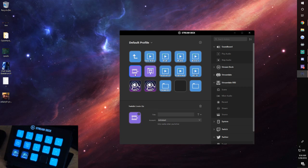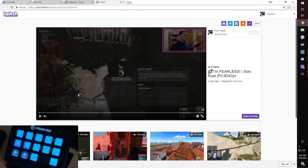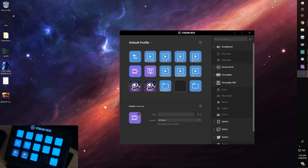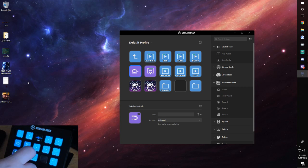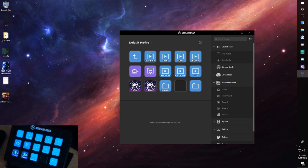I have a Twitch 'Create Clip' button — say I want to clip something for a highlight video, I just hit that button. It'll give an error when not live, but here's the 'Open Last Clip' button showing a clip I made while playing Rust the other day, proving I actually use these. I also have a set of sound effect buttons, like an air horn. You can get really creative with these.